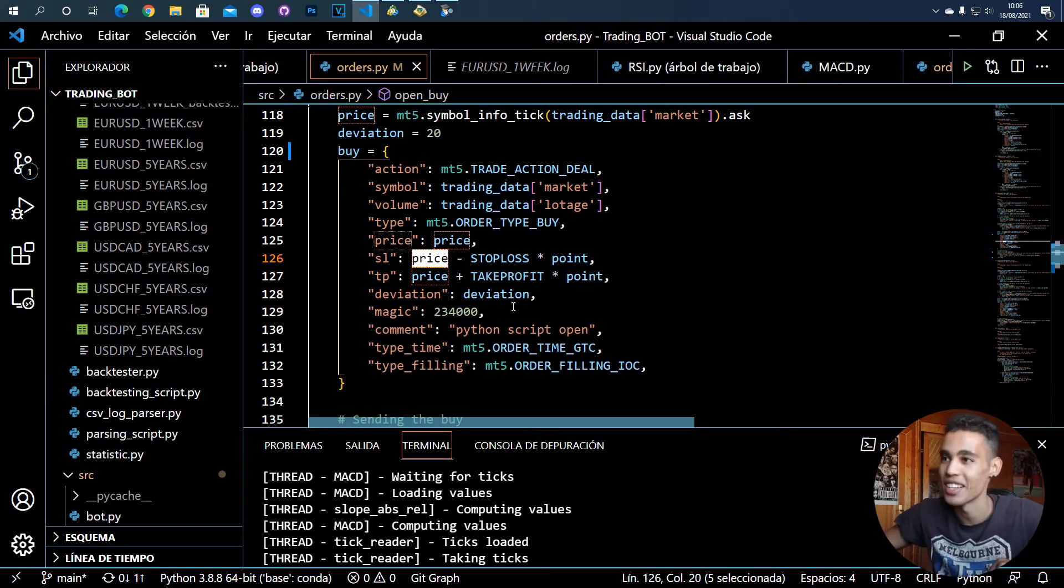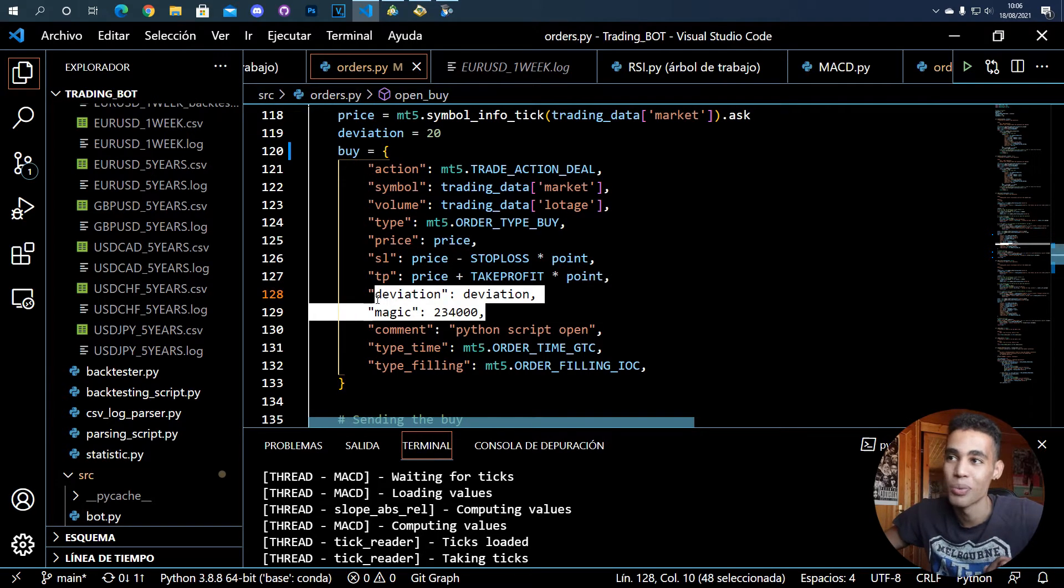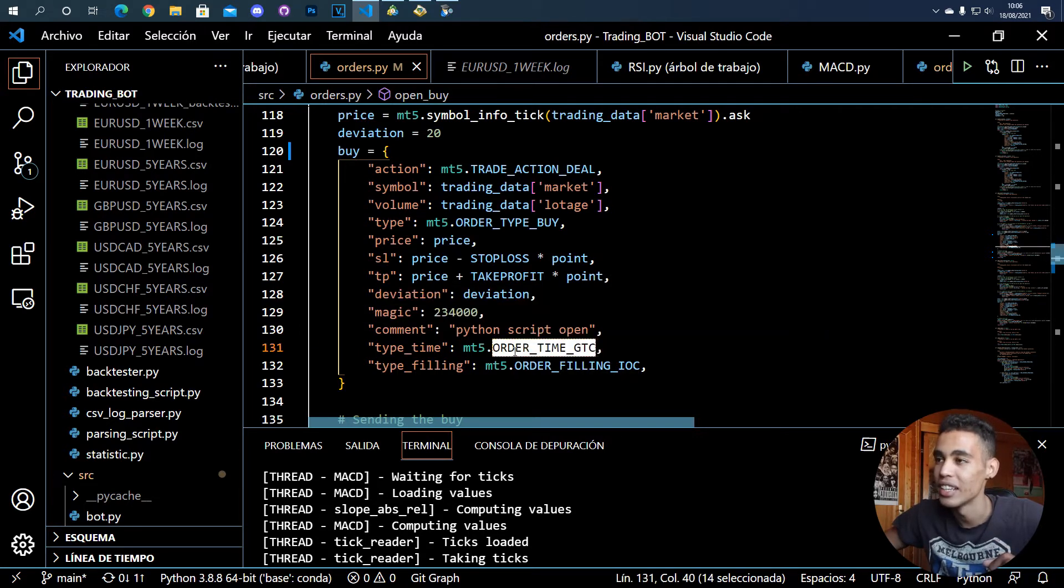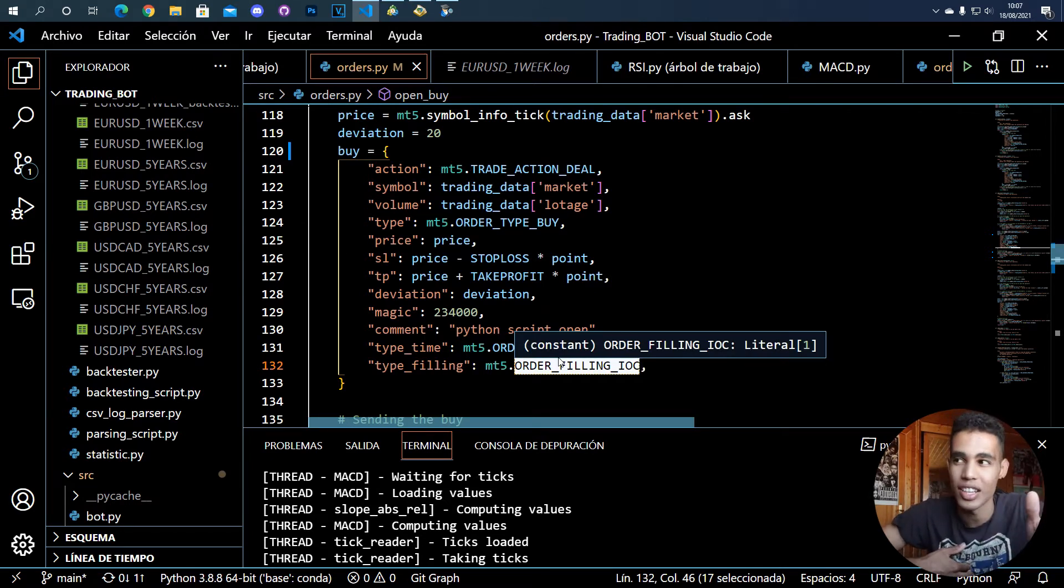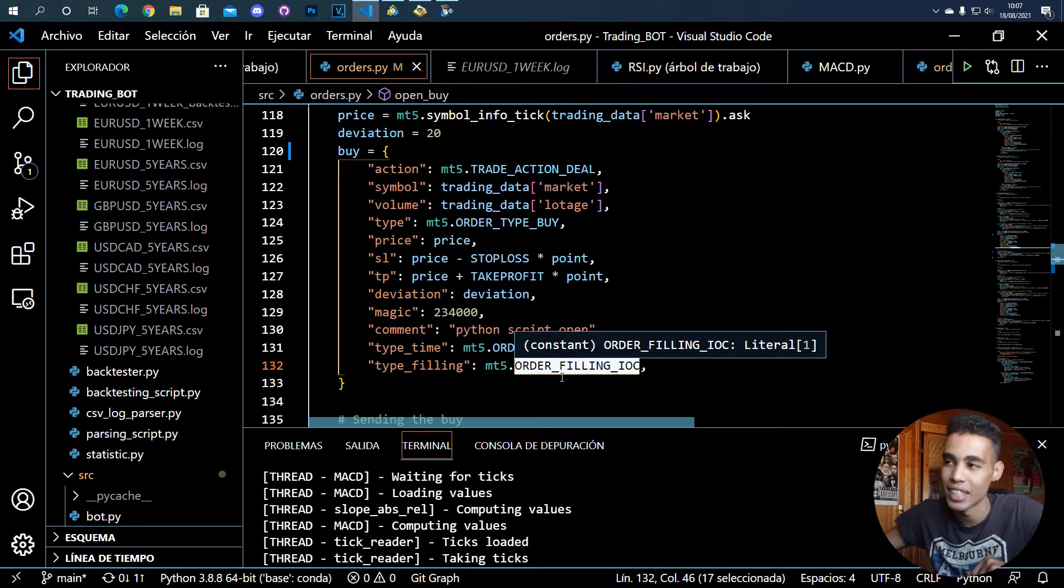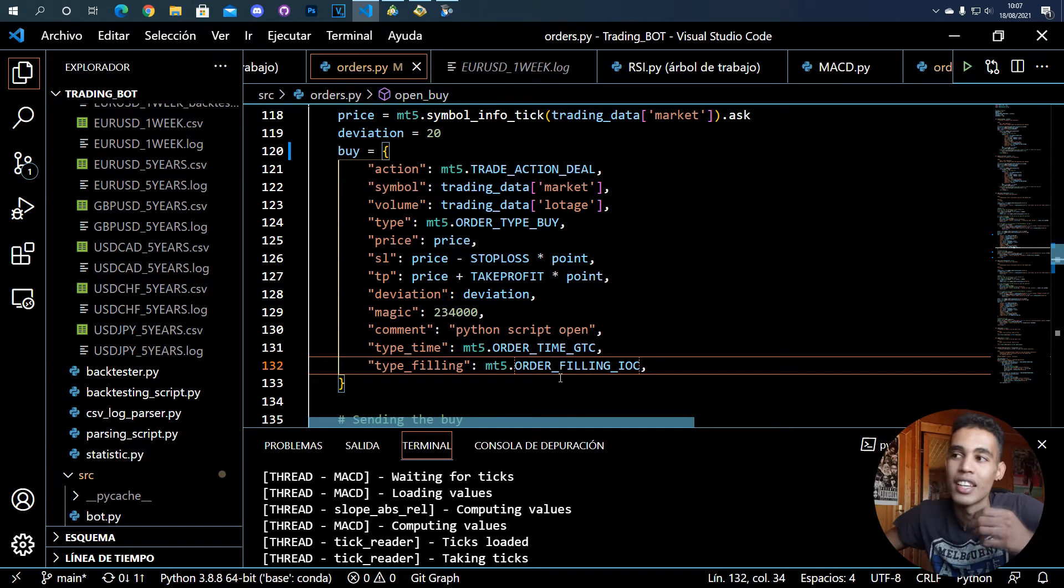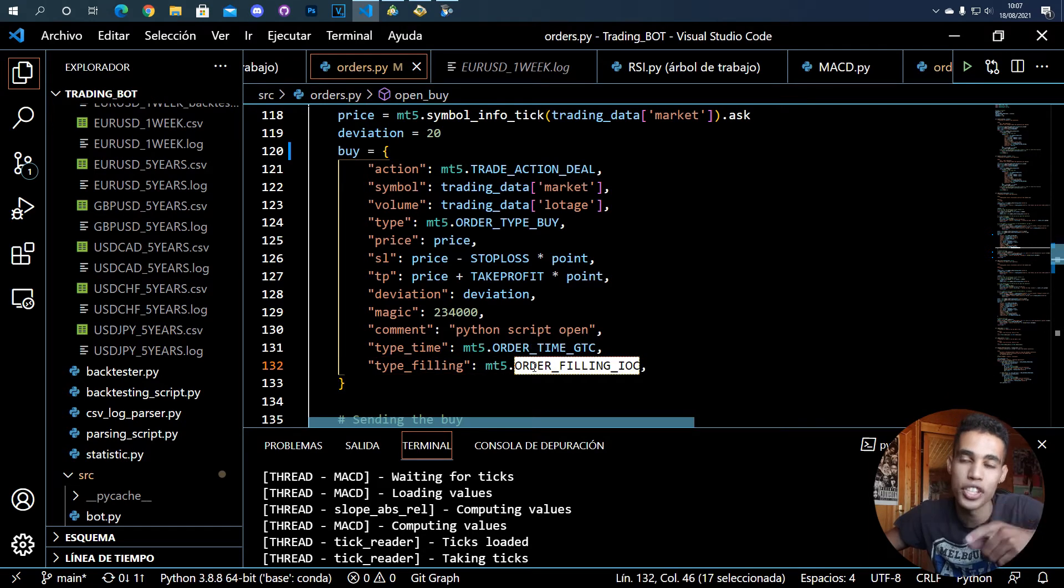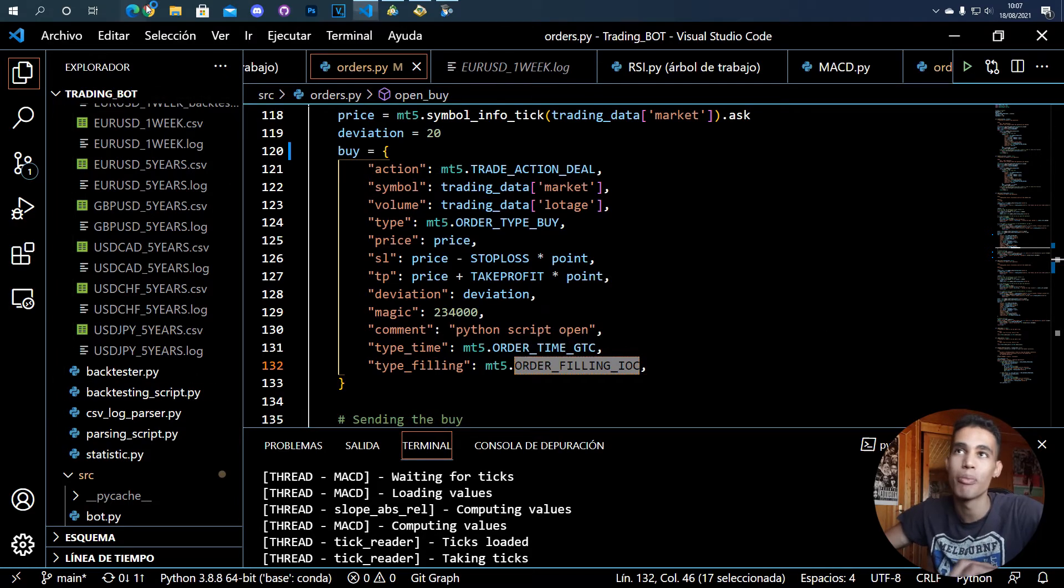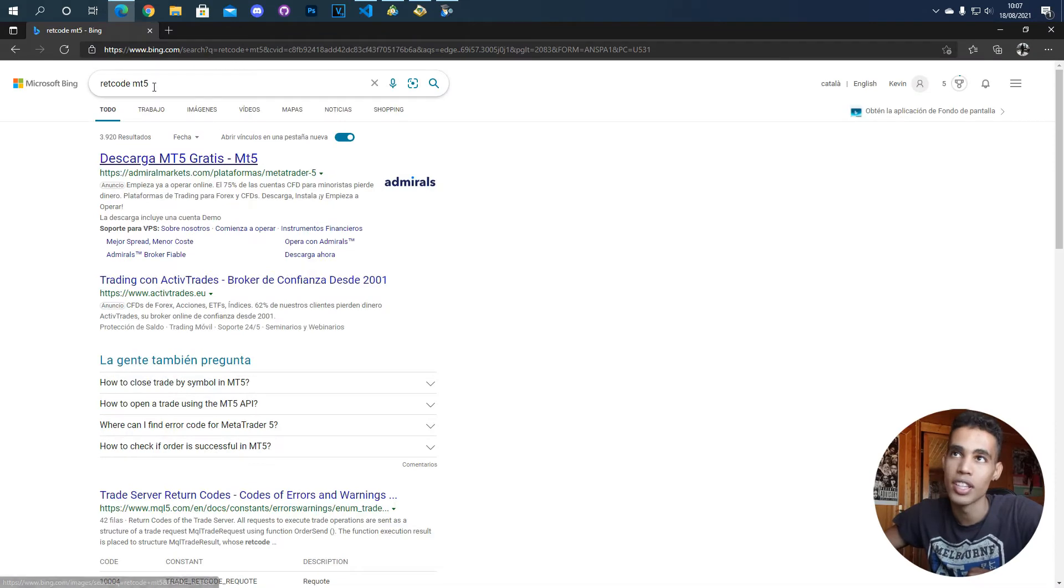So that's why you define a point, because it will multiply the 100 by the point and you will have a nice thing. Then you have these two things which I don't truly know what they mean. And yeah, this is the time, and this depends on the broker you use. Honestly, I don't fully understand what it does, but there are several types.